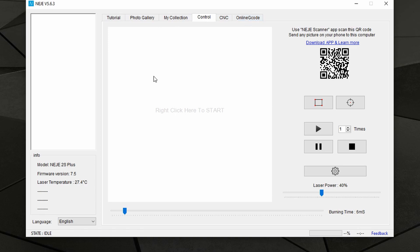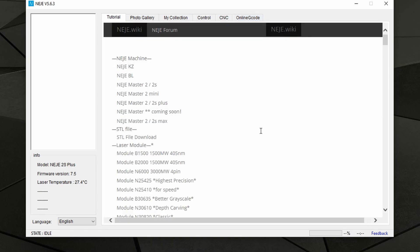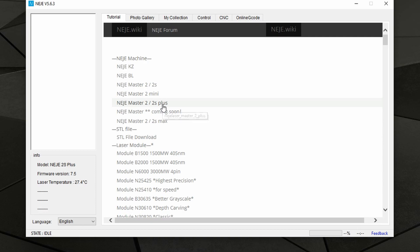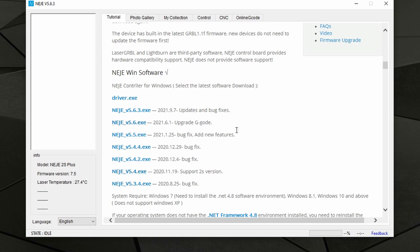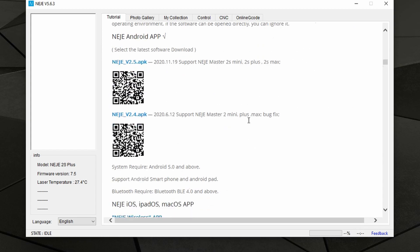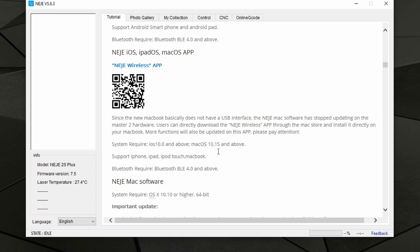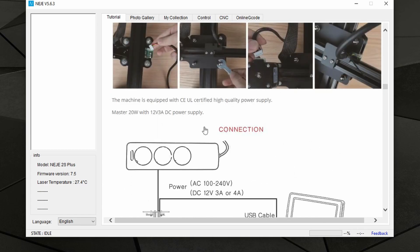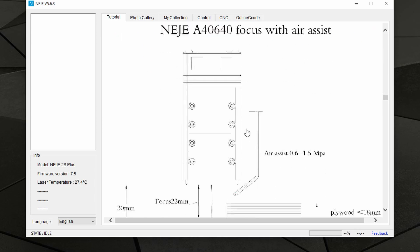Over here on the top you have several tabs. The first tab says Tutorial — this basically shows you a web page where you will find all of the information as well as downloads for your specific machine. As you can see, all of the Nege machines are listed including the one I use, and when you click any one of them you can find software drivers, the smartphone application, iOS and Mac software, and a bunch of information including installation instructions.